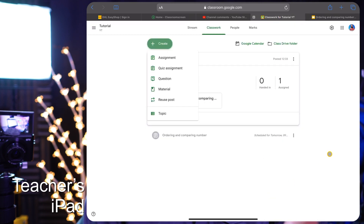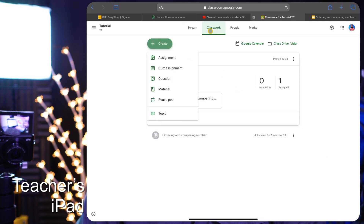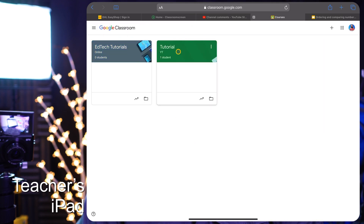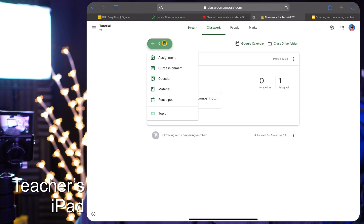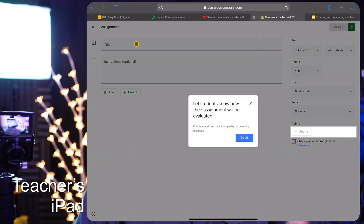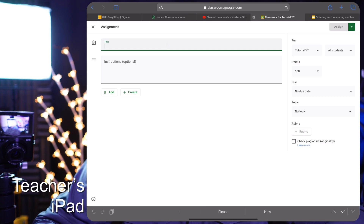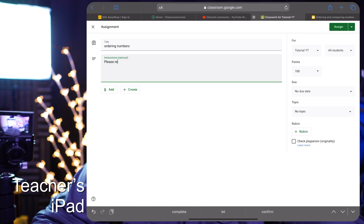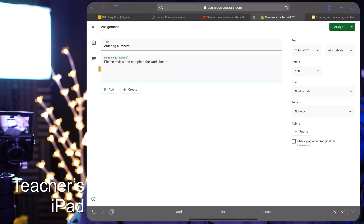Here I've signed into Google Classroom on the web using the iPad. I'll go to the class I want to share with and create an assignment. You'll see the same platform as on a computer or laptop. I'll give it a title — let's call it 'Ordering Numbers' — and in the description I'll write: 'Please review and complete the attached worksheet.'